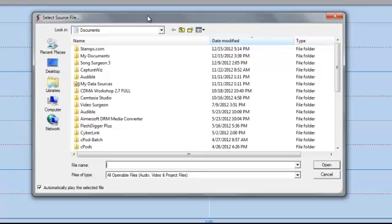if you're on a Mac, obviously it looks a little different. But the concept is the same, which is that you're going to go to your iTunes folder and select a song. That's all we're going to do in Windows as well.